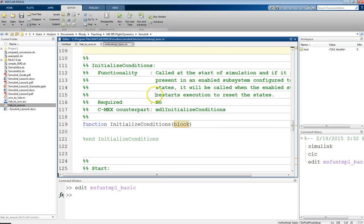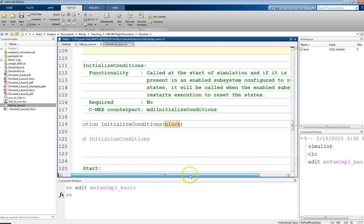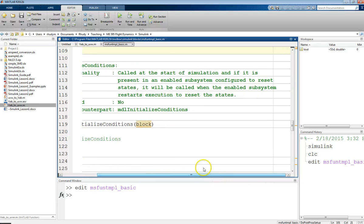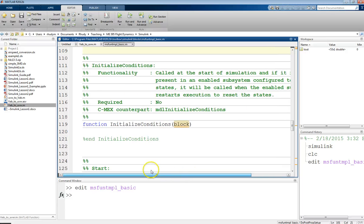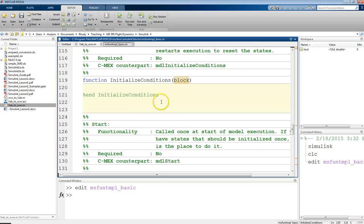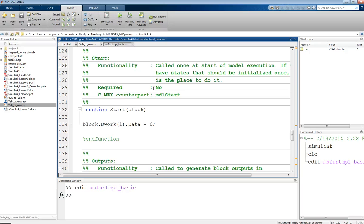This next block is an initialized conditions block. And so, if we look at this description, what this will do is it is a way to initialize states. So, this is something where if you're using continuous or discrete time states, you have some initial condition that you need to start the simulation, this is where you define those. And so, right now, this is blank because there aren't any states, but this is where you would include that information.